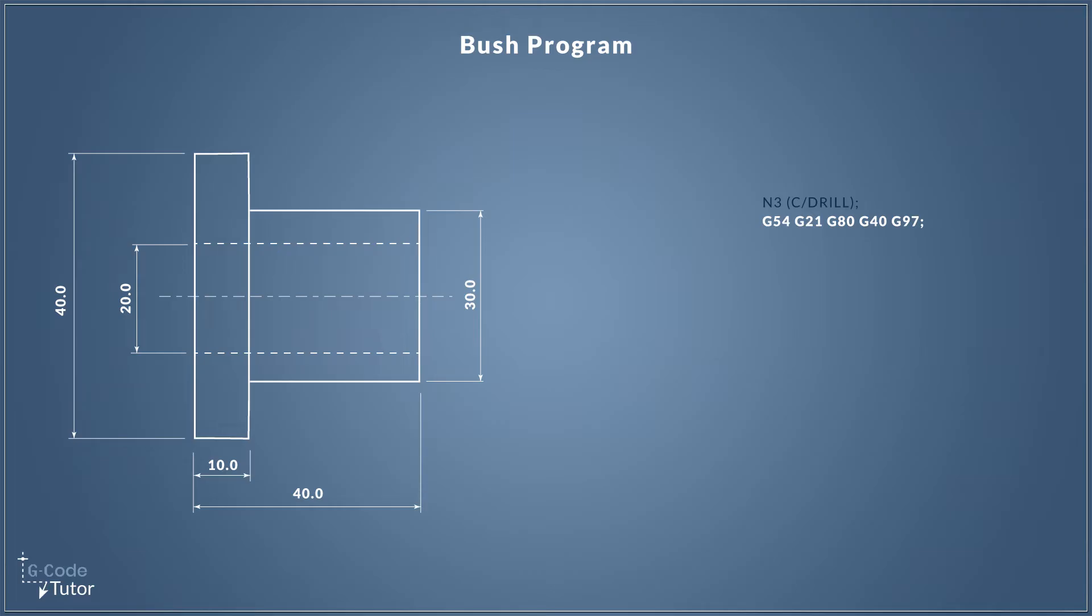G21 sets our machine to the metric measuring system. G80 cancels our active cycles, so if we have any drill cycles or whatever that's active in the machine, this cancels our machine and puts it back into a normal state. G40 cancels any cutter compensation that may be active, and G97 sets our spindle speed to revs per minute.